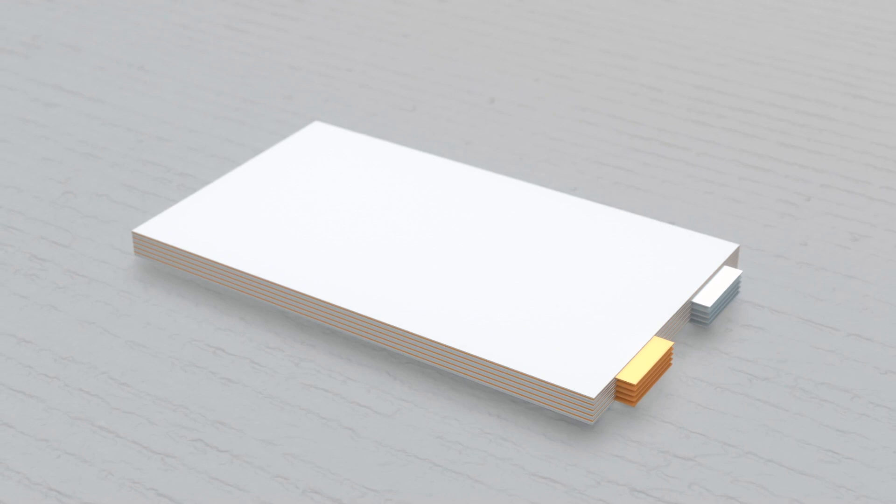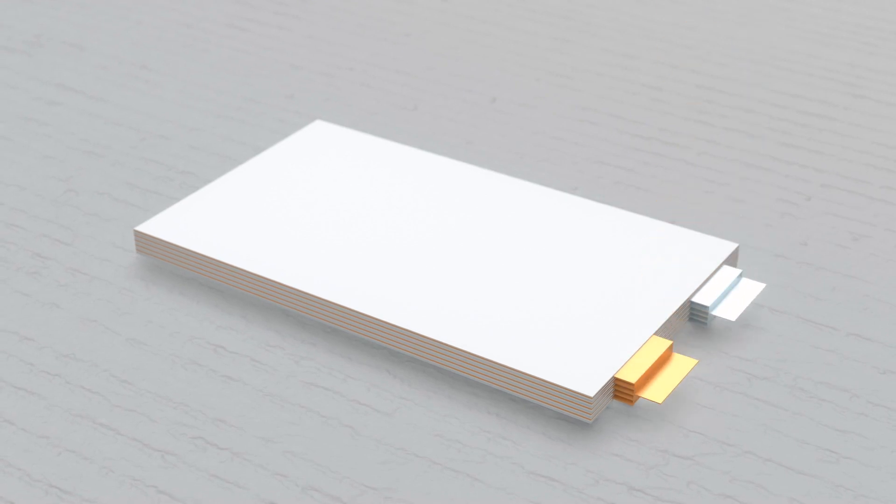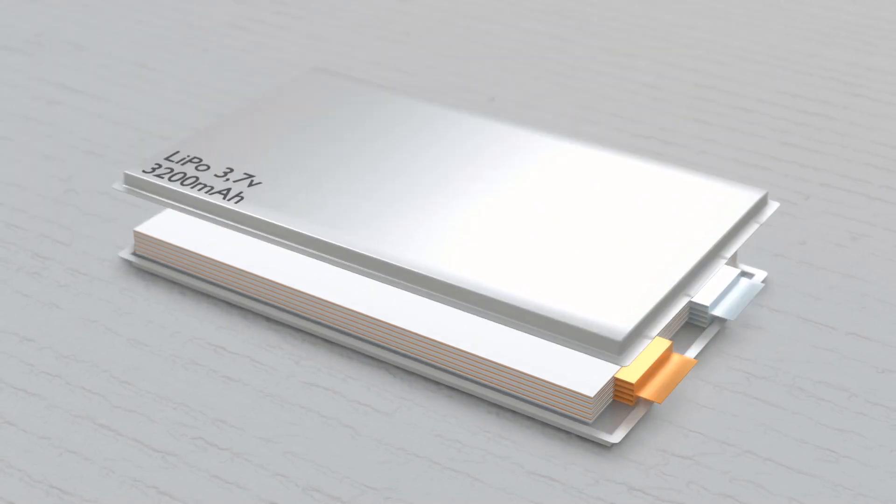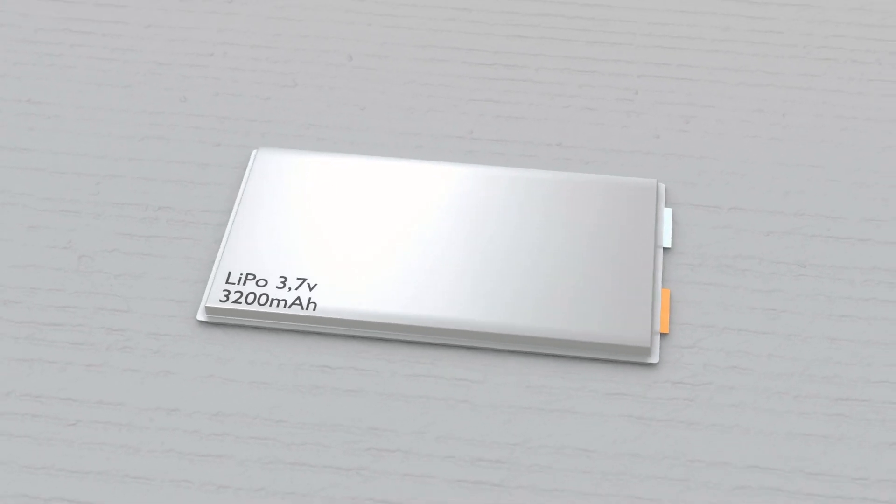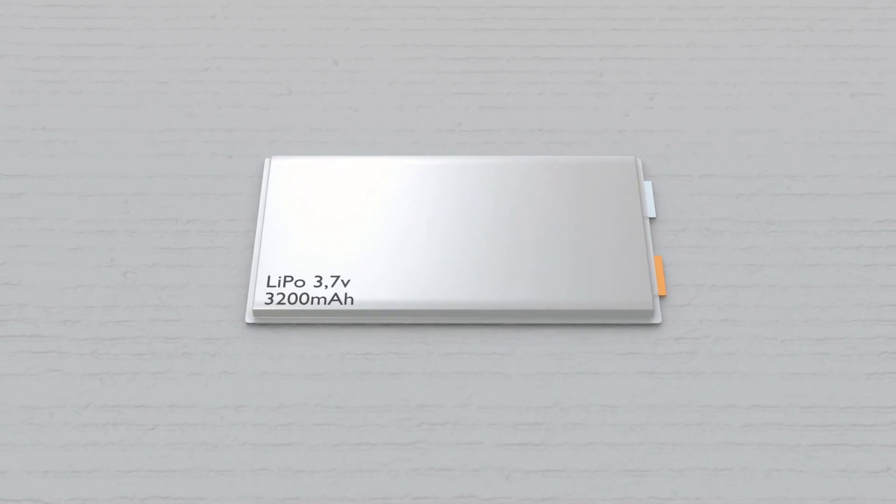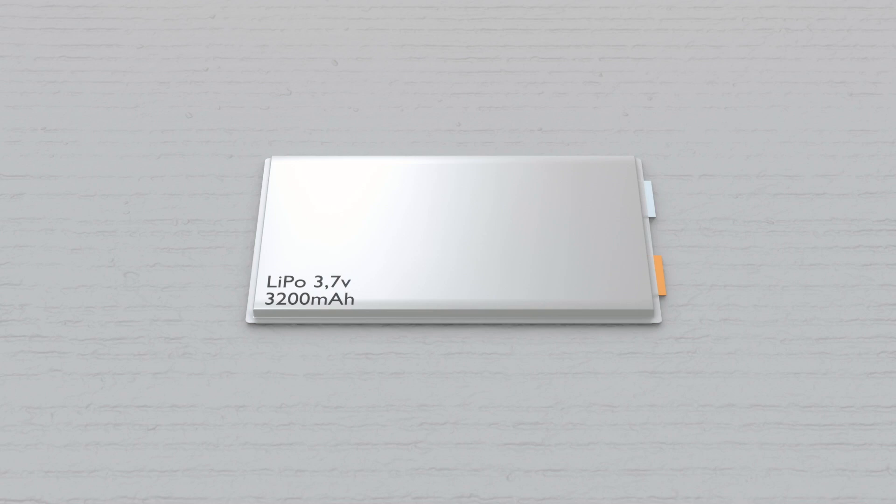Everything is then covered by a pouch that is sealed in a vacuum. But before it's completely sealed, the electrolyte is injected into the battery and then all the air is sucked out before the pouch is sealed.